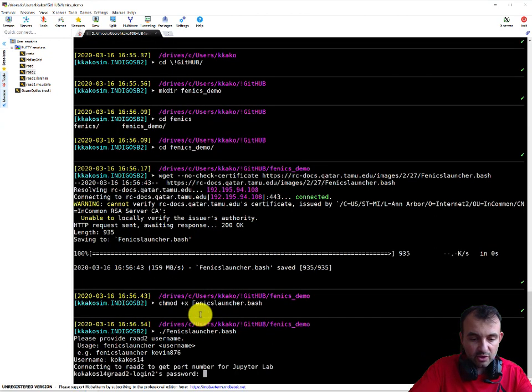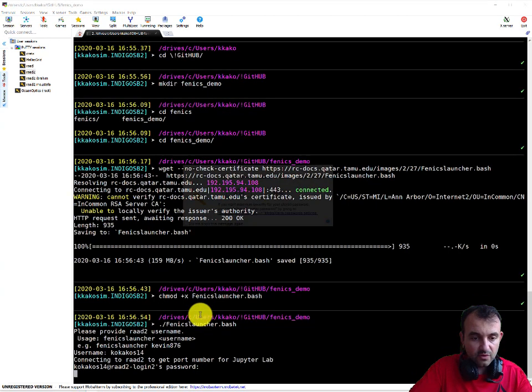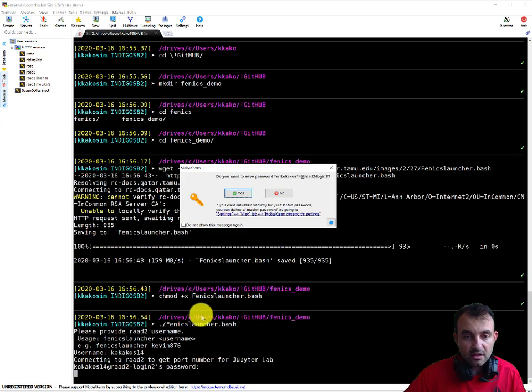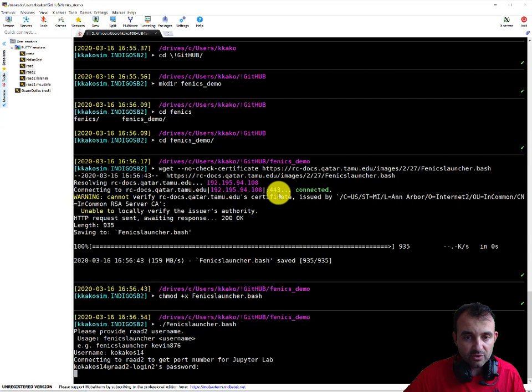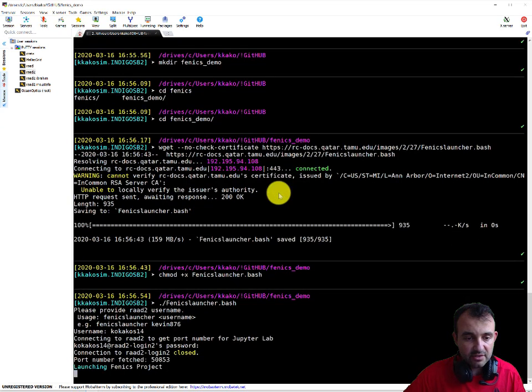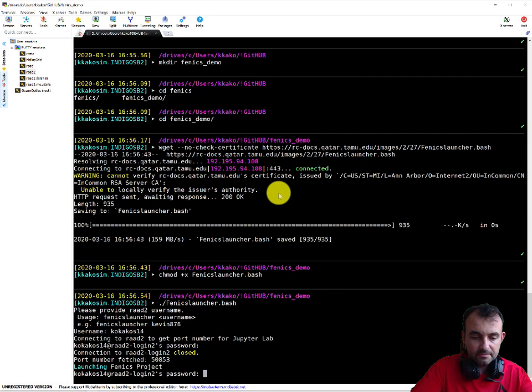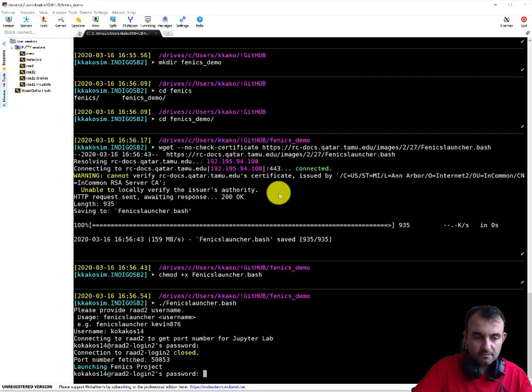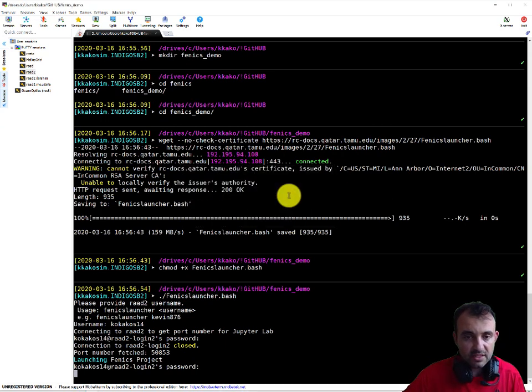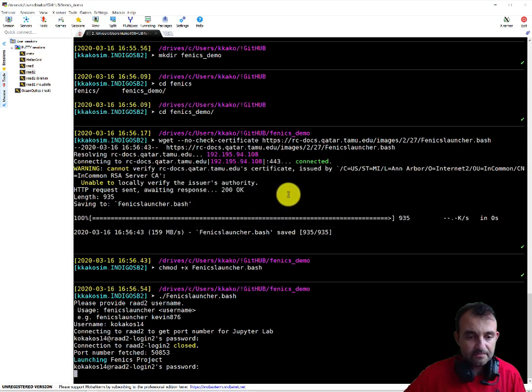This script will log me into the system in the run. So that's my username, and I need to provide my password twice. You can click save, I'm not doing this for you this guide. That's the second time, and this starts Phoenix.